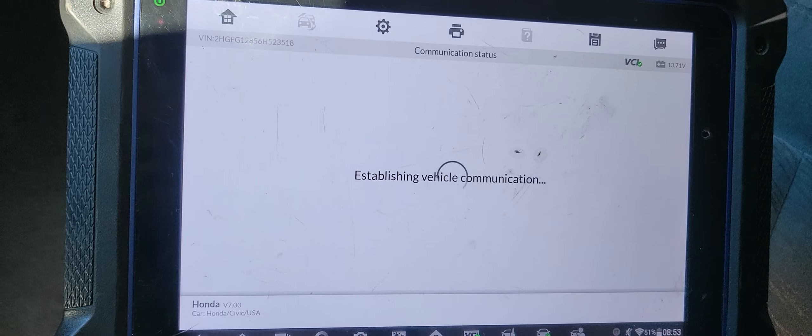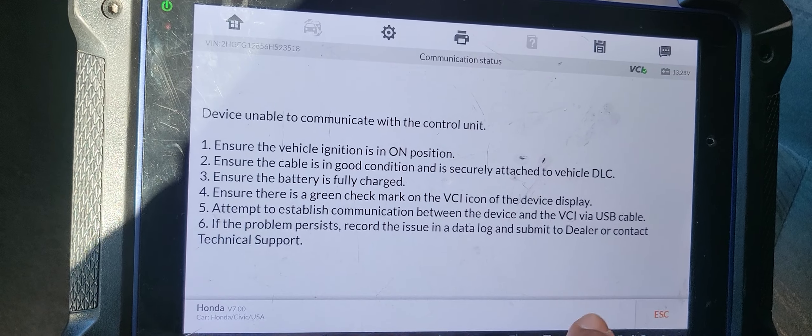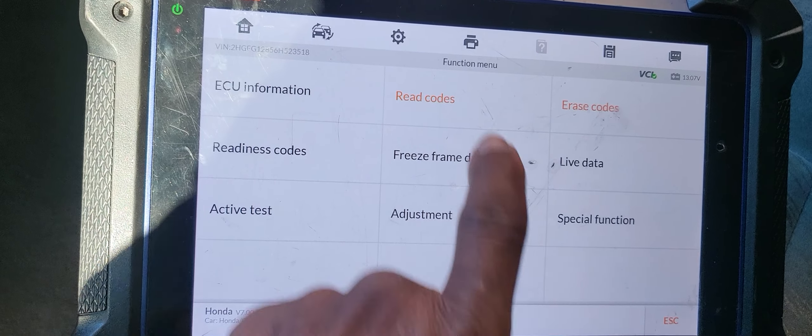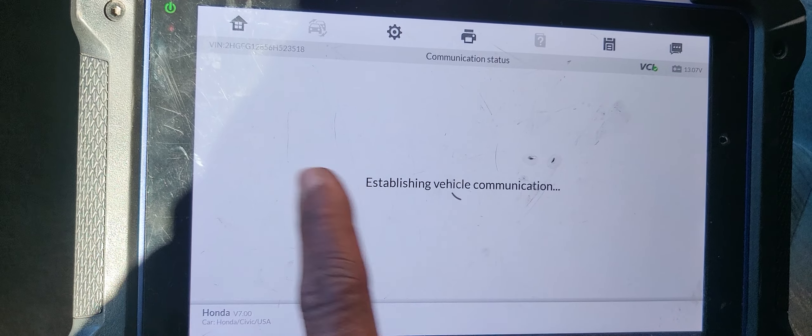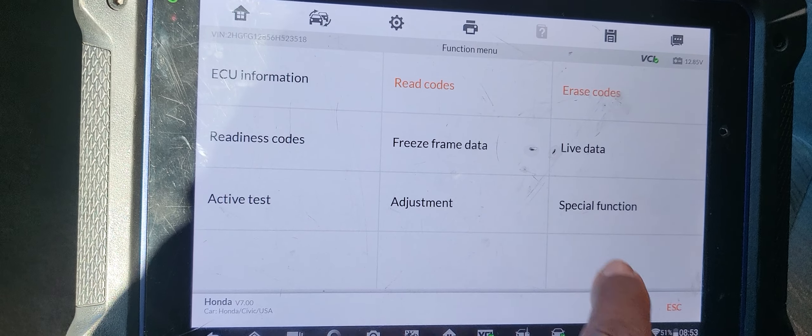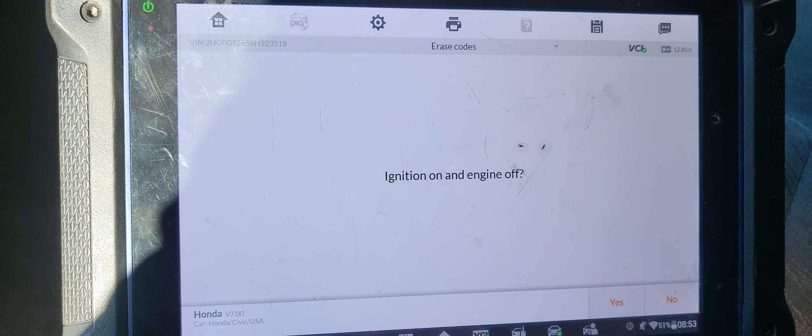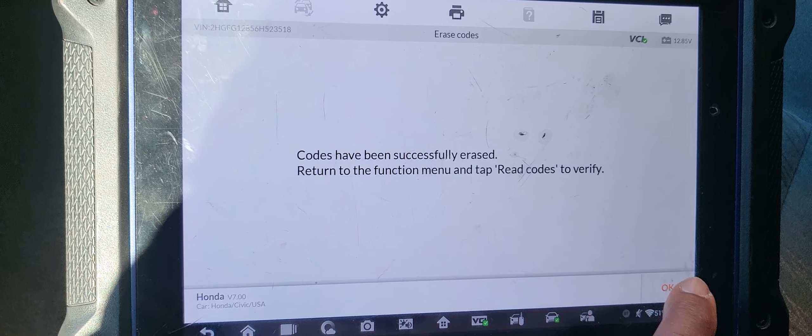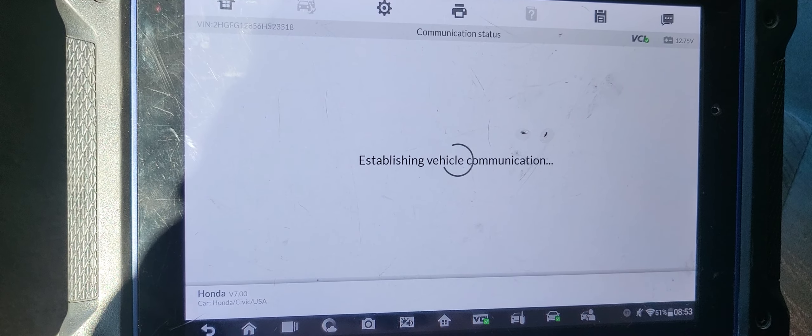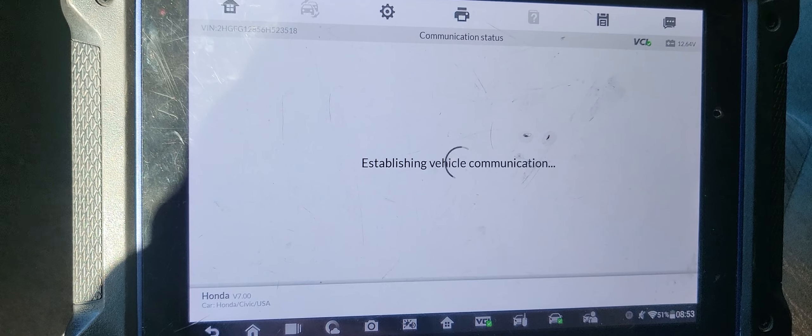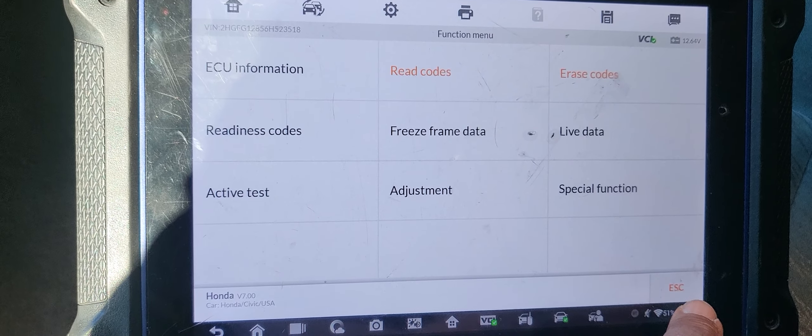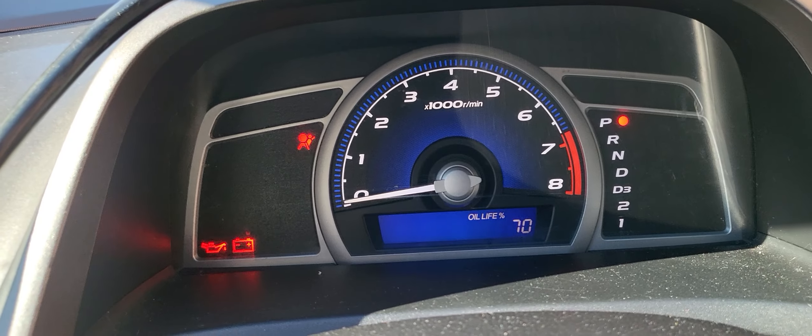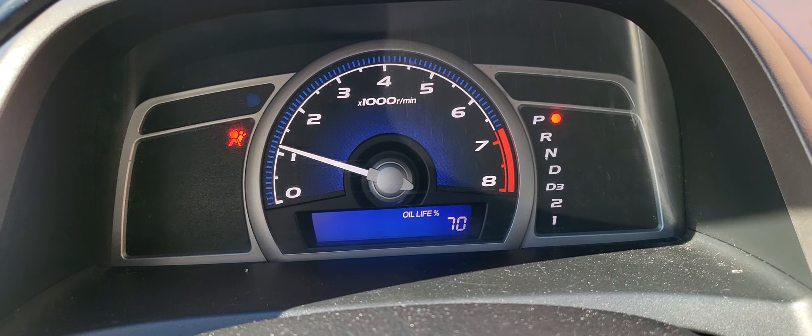Ignition must be on. No communication because the ignition was not on. Read code. The code's supposed to be there. Engine off, ignition on. Okay, then the ignition, read it now. Nothing.